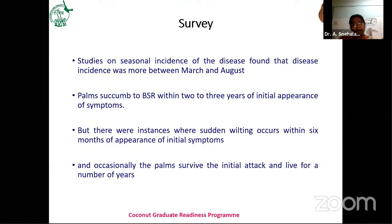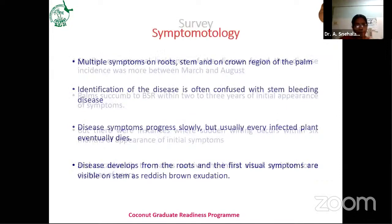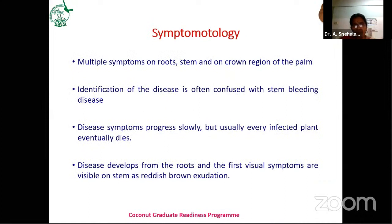After infection of the plant, it may take two to three years for the plant to die. But there are exceptions: sudden wilting within six months can also be observed, and occasionally some plants, even though infected, may survive. Regarding symptomology, when infected, the disease shows symptoms in all parts — roots, stem, and the ground region of the palm.